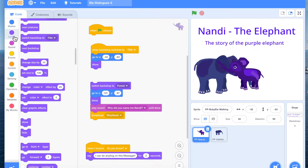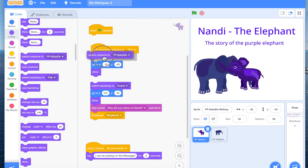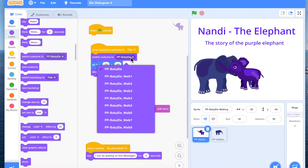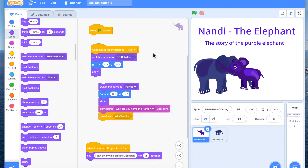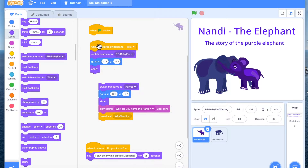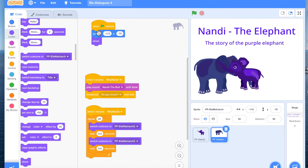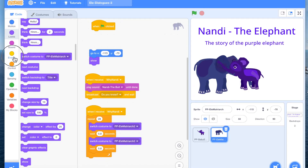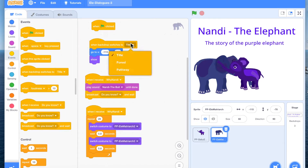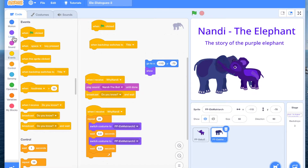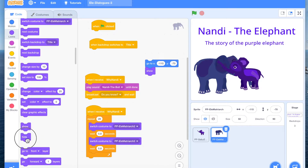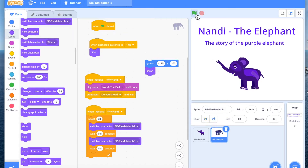The third thing which is also very good to have is costume, because if you have many costumes it's good to say what costume you want to show for the character in this scene. For the title scene we have set Nandi. Now let's also set Mama elephant — when backdrop switches to title, we do not want to show her at all, so we go to Hide. That's our first scene. You can add music here, and while the title is playing you can say something, whatever you like.